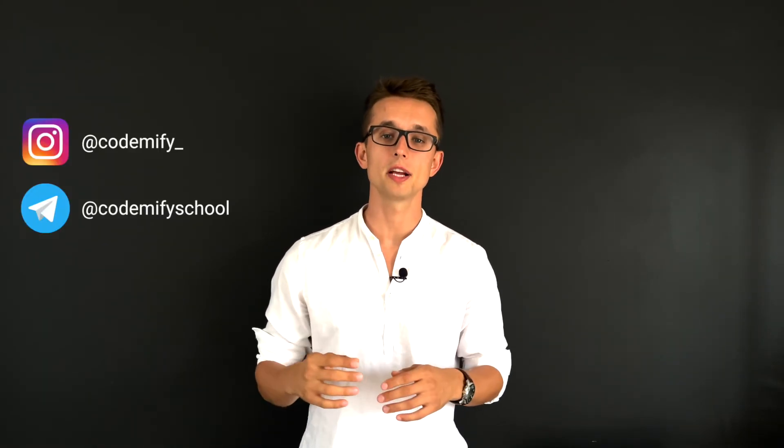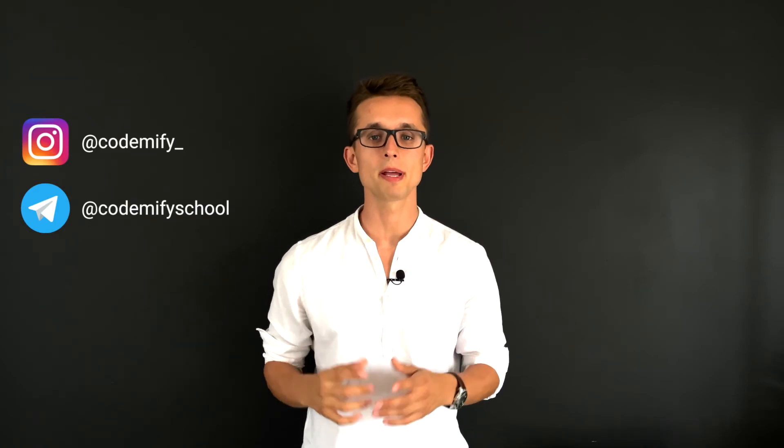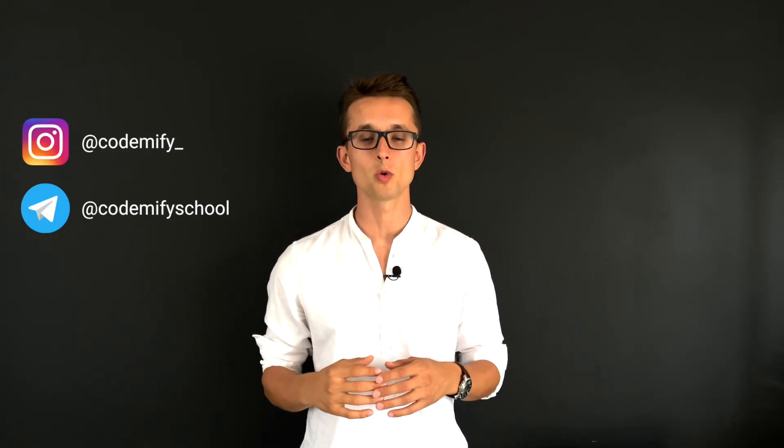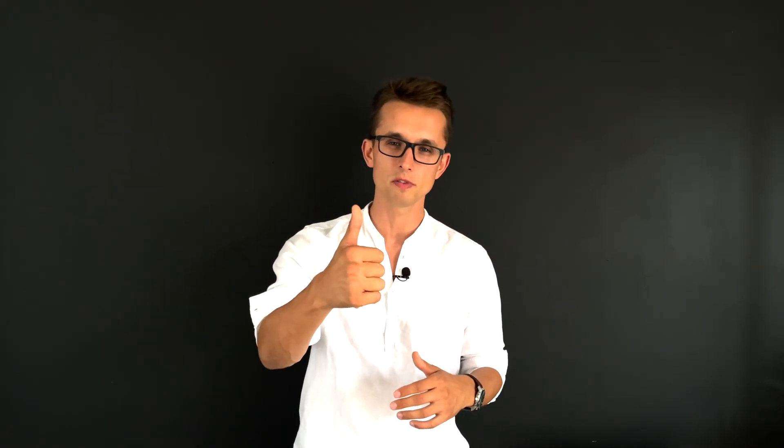And also, as always, guys, don't forget to subscribe to our Instagram and Telegram channel where we share much more information about the stocks, about the shares of the company that you can possibly get, and about all the other information and topics we go through on YouTube. I want to thank you one more time. You guys have a wonderful day.